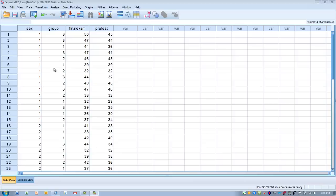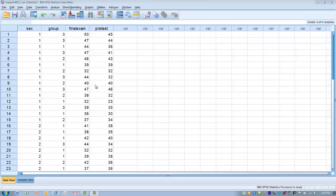In this example, I'm going to look at the effect of an intervention — a teaching technique — and determine the effect of three different teaching techniques on someone's final exam score in a statistics course. One group emphasizes improving math skills, the second emphasizes confidence with statistics and math, and the third involves group problem solving. All three groups are measured on a final exam, and they all took a pretest of statistics knowledge, which we will use as the covariate to eliminate its effect on the post-test score.